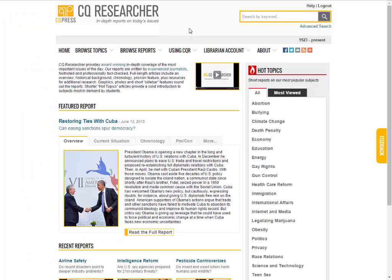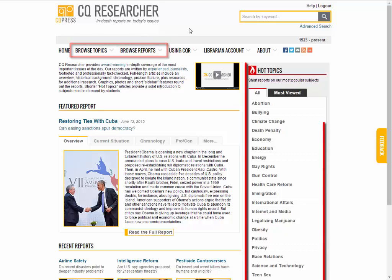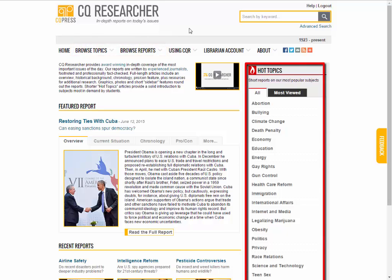This is the main search screen. You can use the links along the top to browse topics or reports, select one of the hot topics on the right, or use the search bar along the top.